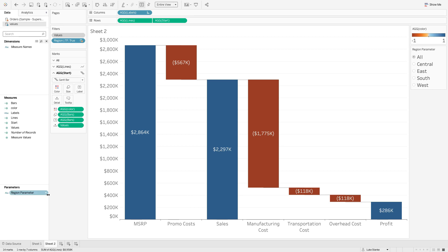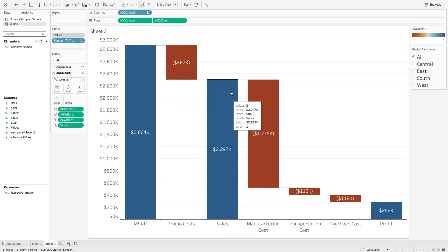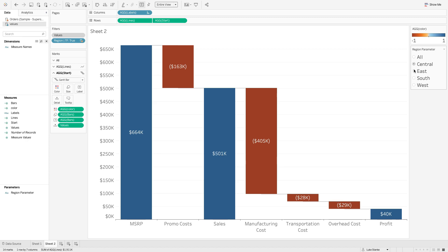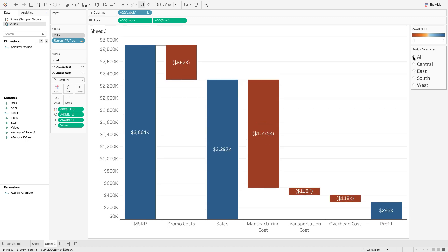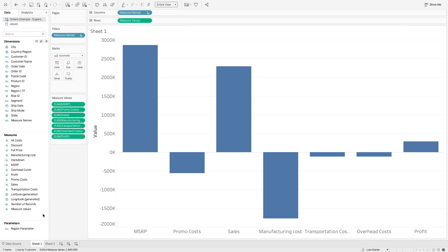Here we are inside Tableau. We're going to build out this waterfall chart you see here — it's a really generic waterfall chart. We have MSRP as our first bar, then promo cost bringing those values down, then a subtotal of sales, some additional costs, and finally what we're left over with for profit. We also have a parameter here acting as a filter. The key thing is we've got a whole bunch of measures and zero dimensions, which is very different from the usual one measure, one dimension scenario.